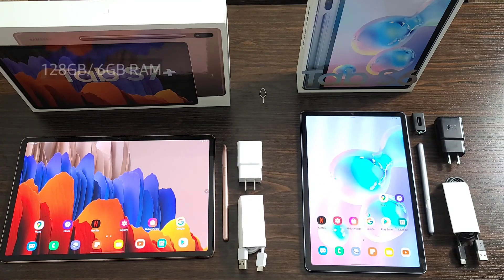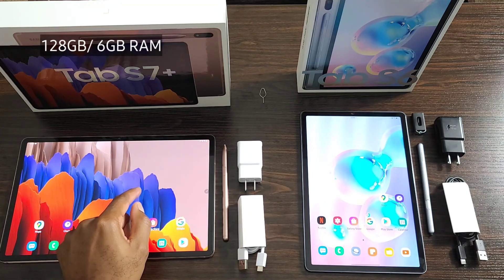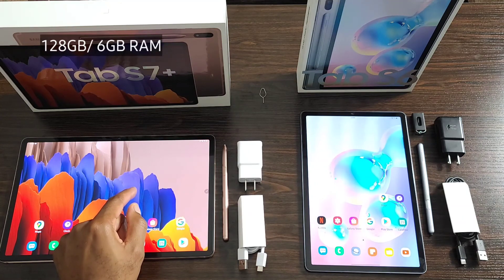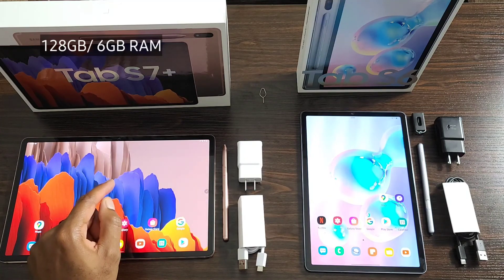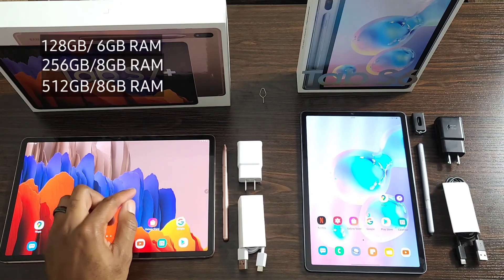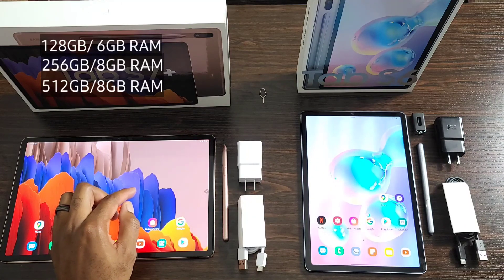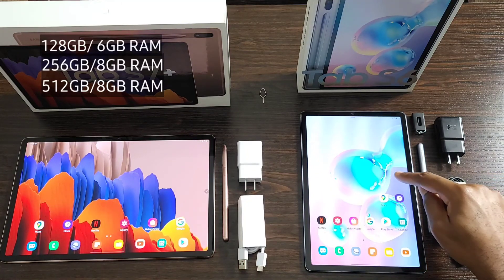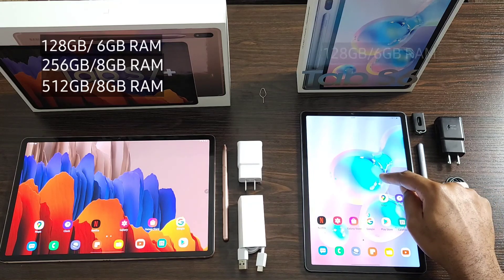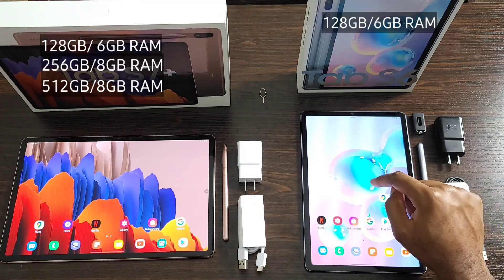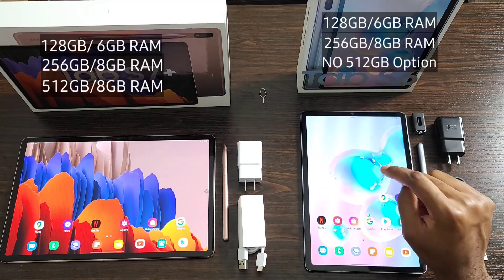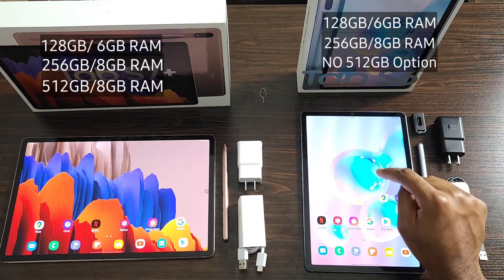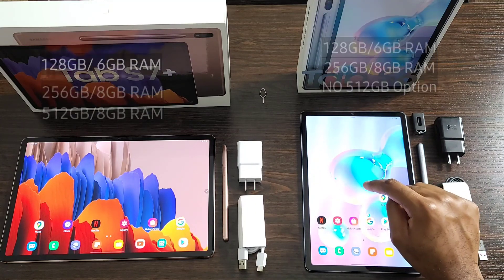So for the Tab S7 Plus, it starts at one twenty-eight gigabytes with six gigs of RAM, and then you have the two fifty-six and the five twelve, which both come with eight gigabytes of RAM. For the Tab S6, you have the one twenty-eight gigabyte which comes with six gigs of RAM, and if you move up to the two fifty-six, there being no five twelve option, you'll get eight gigabytes of RAM.